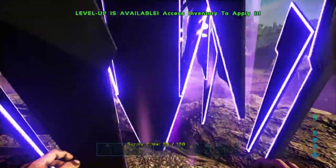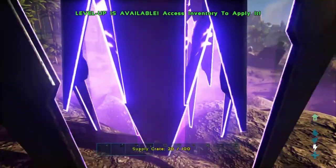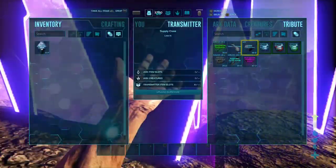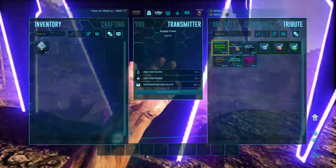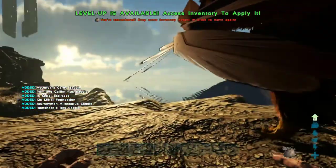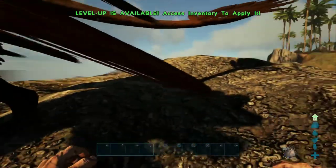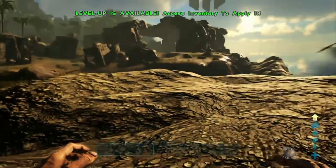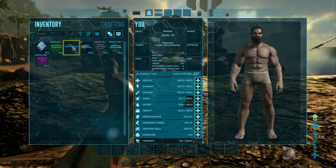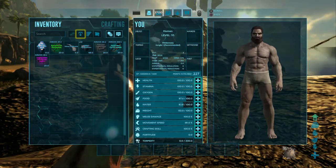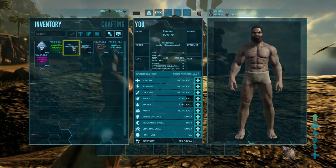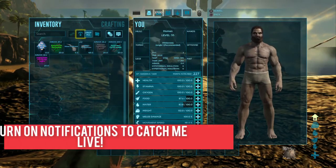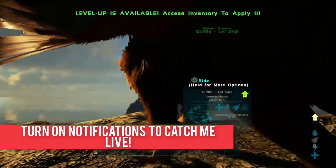So here we are and we are at a purple supply crate. Let's go and open it up and see what we've got. We've got a metal staircase, metal foundations, ascendant carno saddle, ramshackle rex saddle. And we probably won't be able to move with all this. No, we cannot because we haven't added unlimited weight to this particular test server. But as you can see, this is not normally what you'd get from a purple drop. You definitely wouldn't get metal foundations or metal staircase or anything like that.